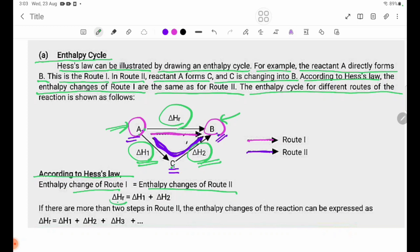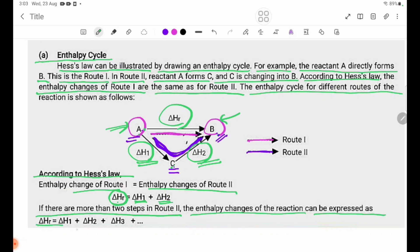Route 2: delta H equals delta H1 plus delta H2. If there are more than two steps in Route 2, the enthalpy change of the reaction can be expressed as delta Hr equal to delta H1 plus delta H2 plus delta H3, and so on.